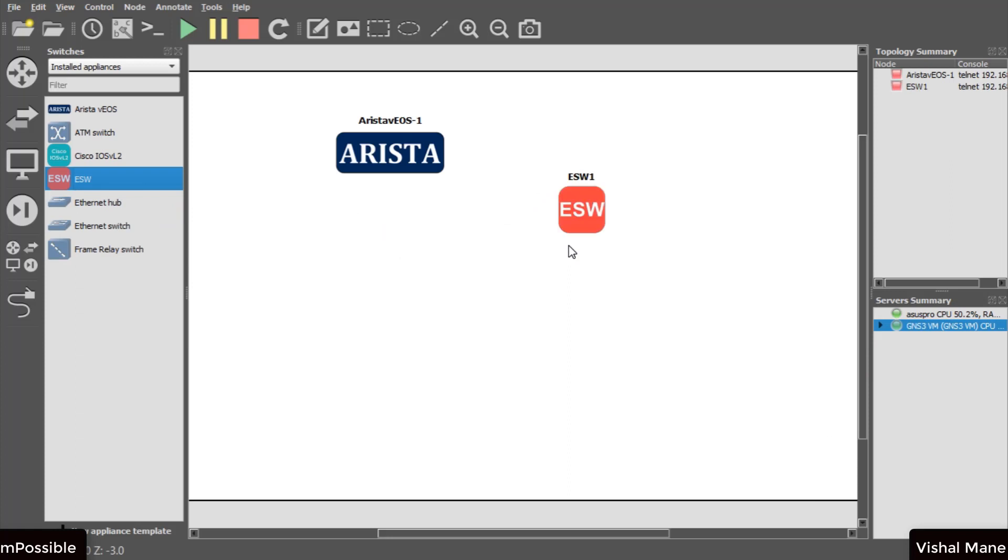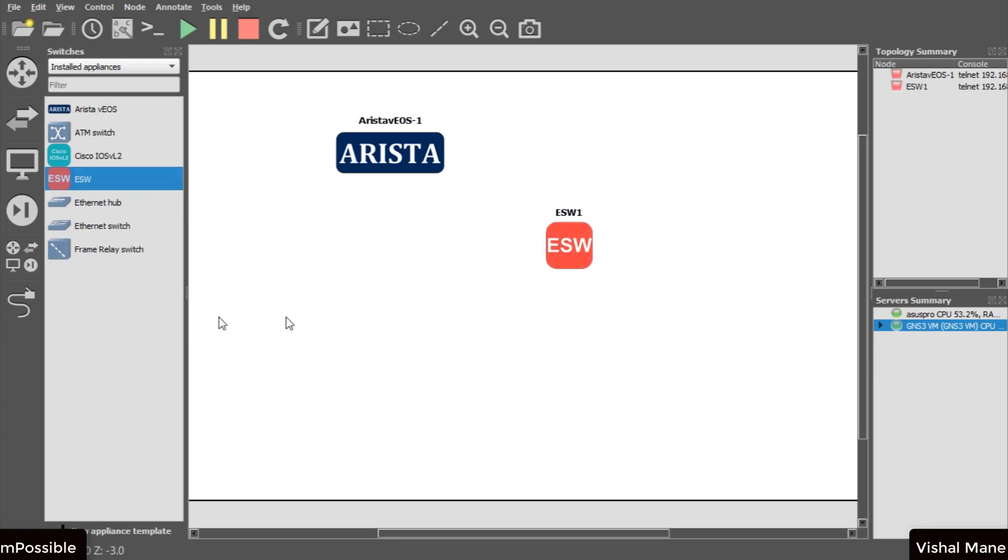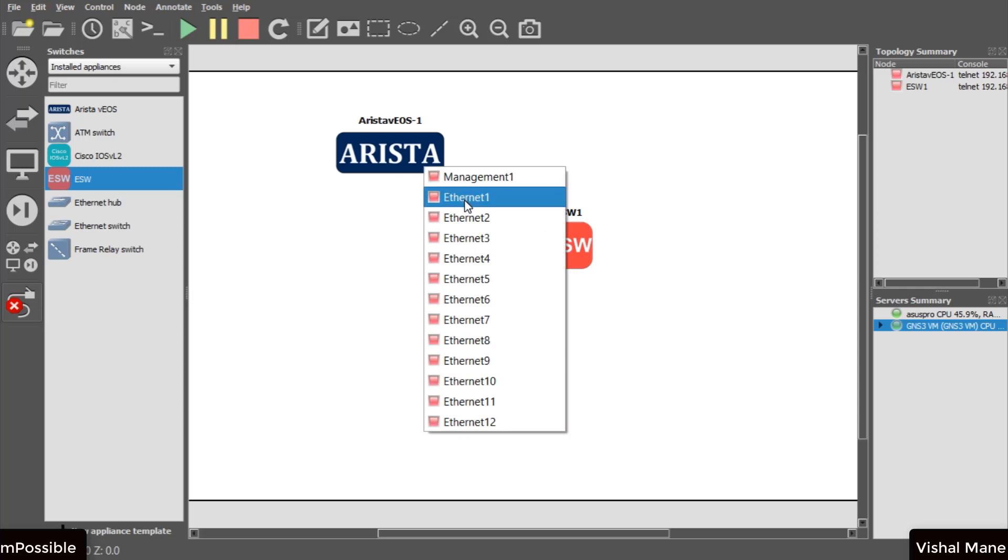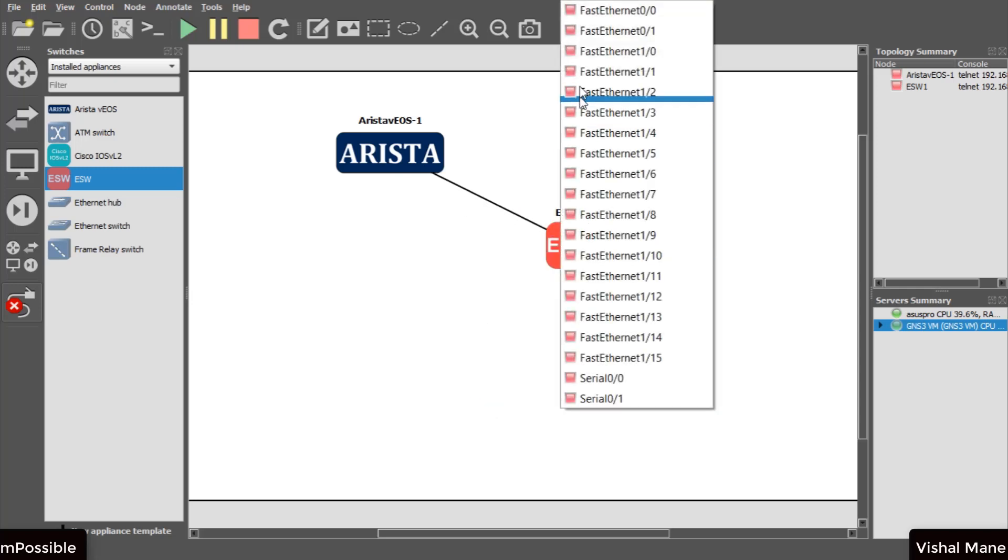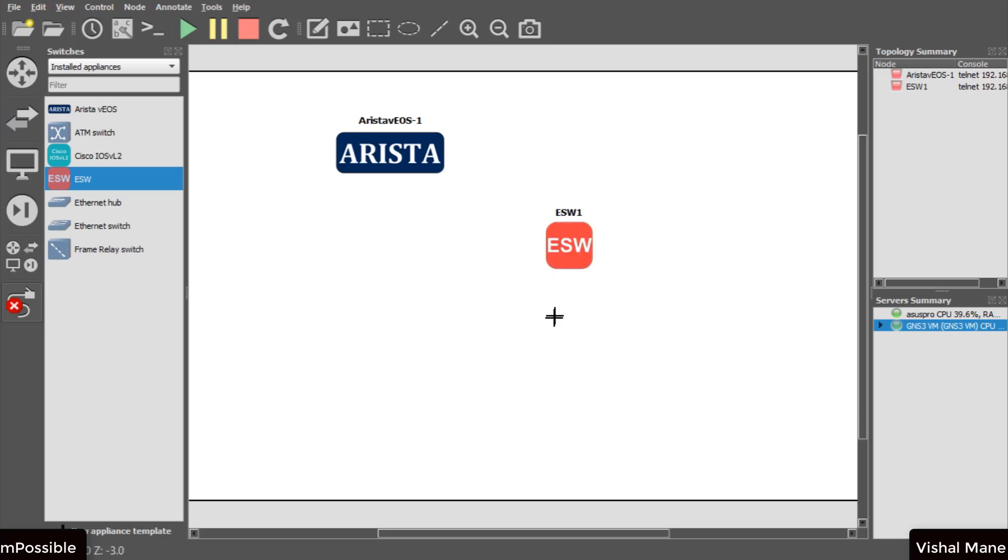In case you are not seeing green circle in front of GNS3 VM in service summary, check network adapter. Close GNS3 and start GNS3 VM manually then open again GNS3 software. As you can see now GNS3 starts working properly.